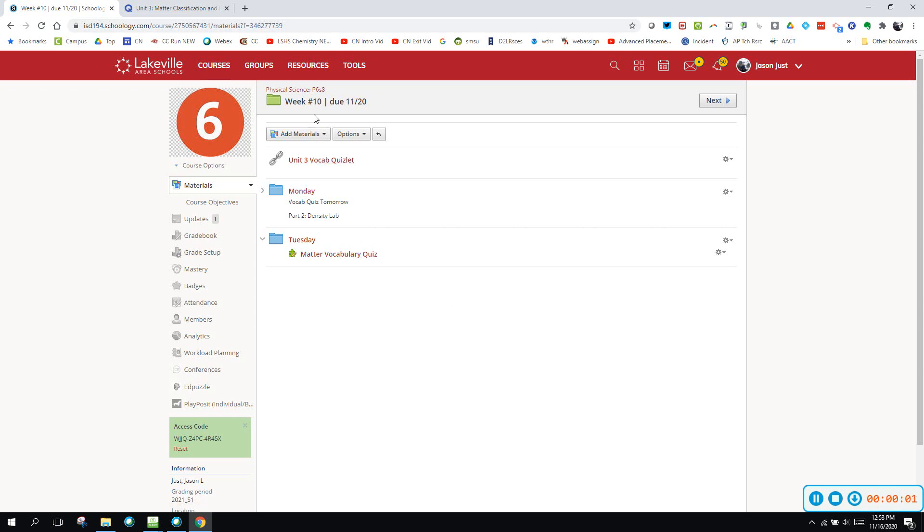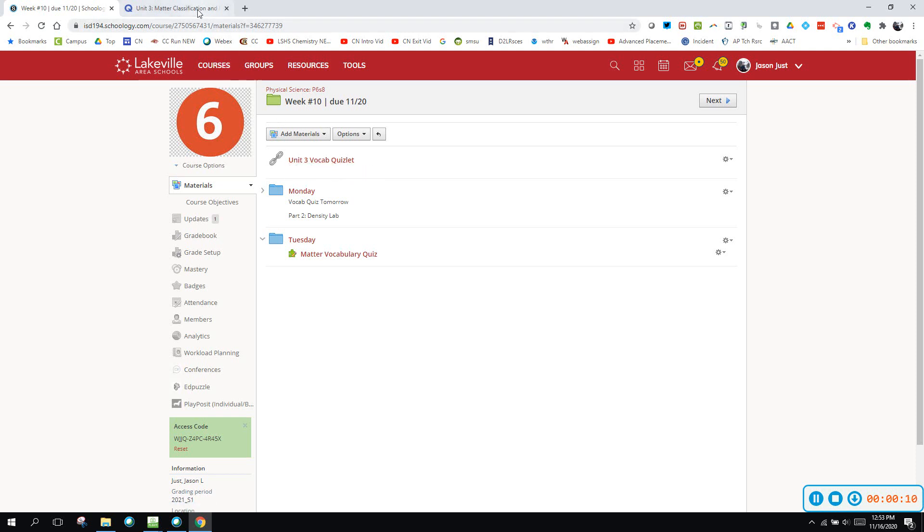All right, so this is the week 10 walkthrough and the very first thing you should do this week is to click on this unit 3 vocab quizlet.